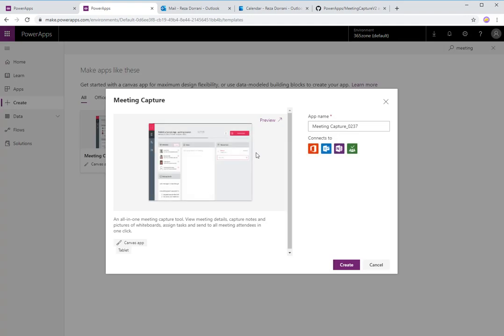If you go to PowerApps and load the Meeting Capture template, it's an all-in-one meeting capture tool. You can view the details of your meeting, capture notes, take pictures of whiteboards, assign tasks to users in Planner, and then send all meeting attendees the notes and images you've captured. This template uses four connections: Office 365 Users (because it reads user profiles), Outlook (to send email after the meeting), OneNote (to export meeting notes), and Planner (to create tasks).